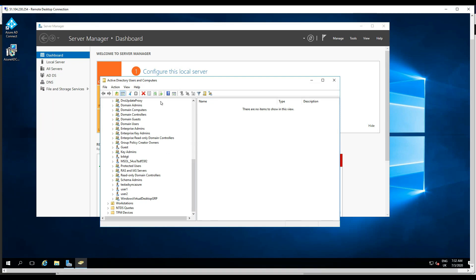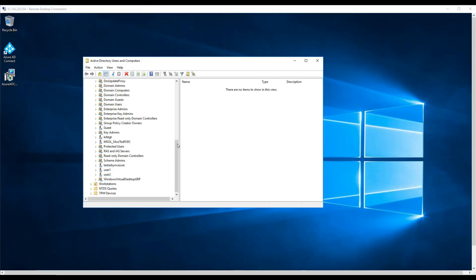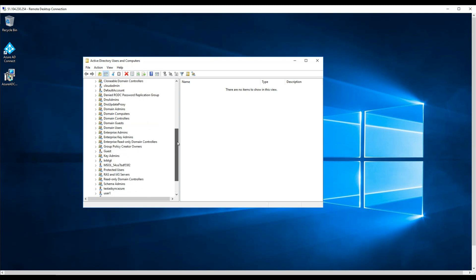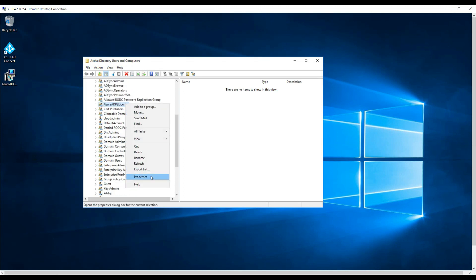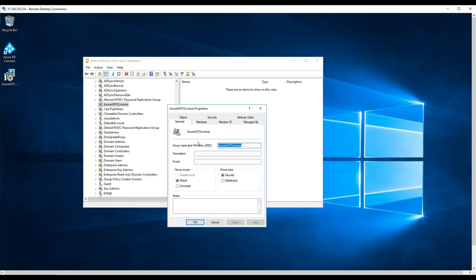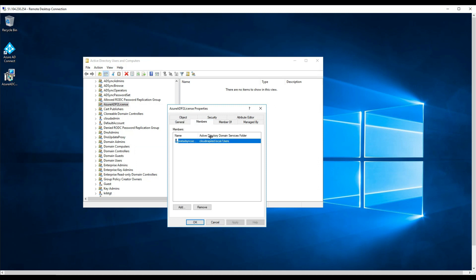So within Active Directory, we've created a group and we just add users to that group, and then they will then get assigned the AD P2 license automatically. This group is fully synced from on-prem AD to Azure AD using AD Connect.